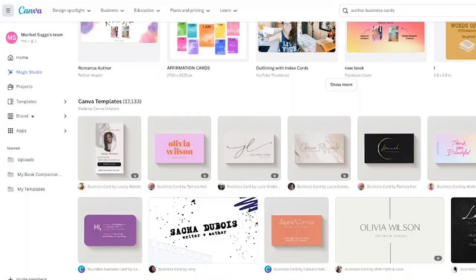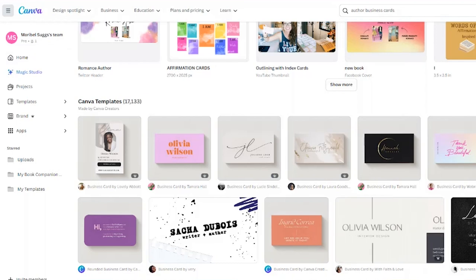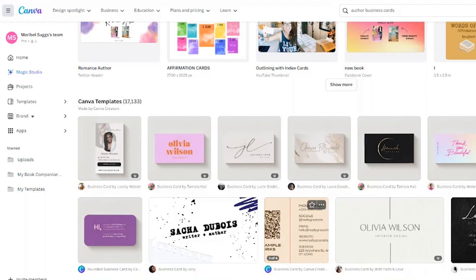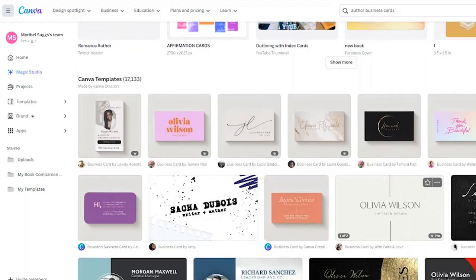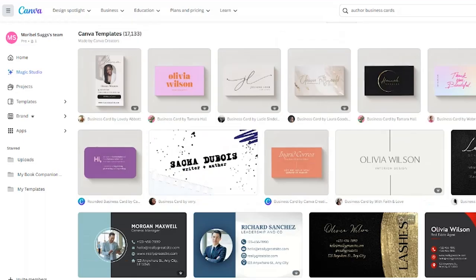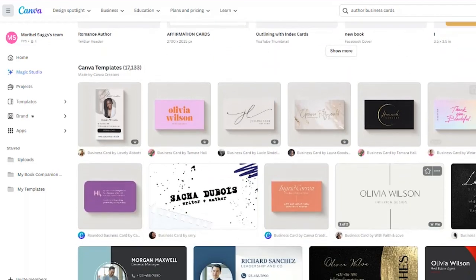Okay guys, so the first thing I did is I went on to Canva and I searched for author business cards to see if there were any templates specifically for authors. But I mean they basically all look the same, so I don't think really you have to type author. You could just look for business cards and just pick the one that you want.